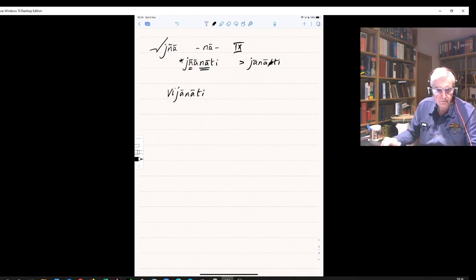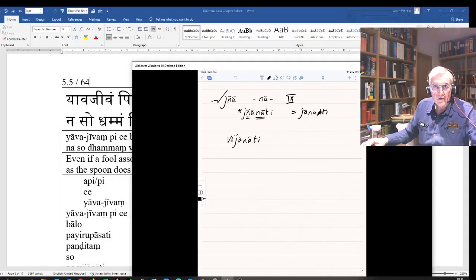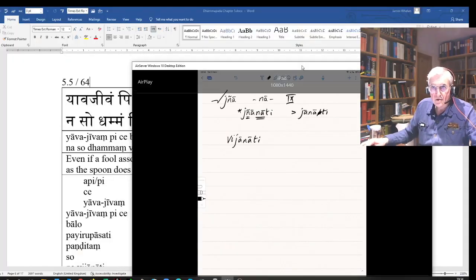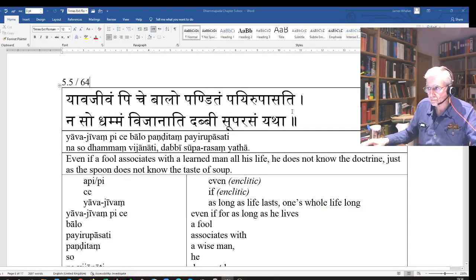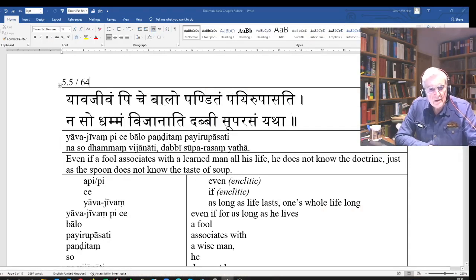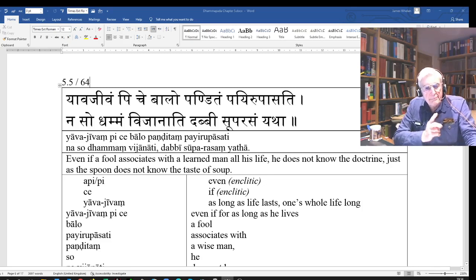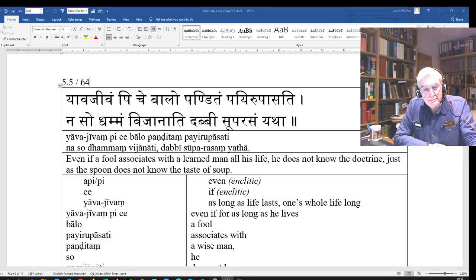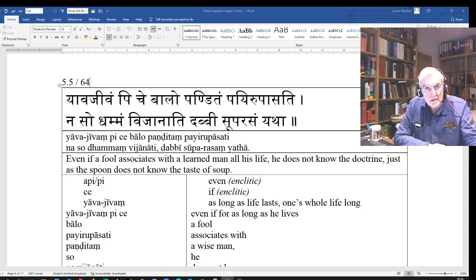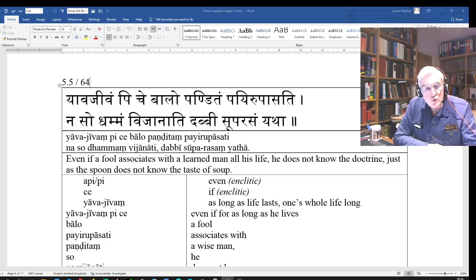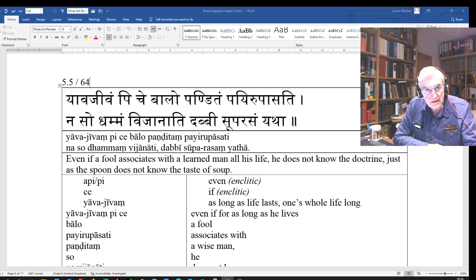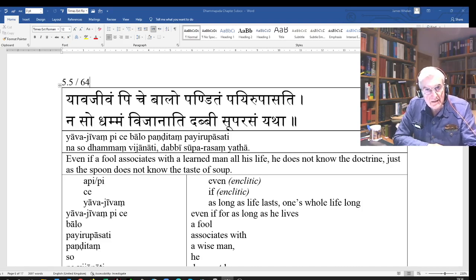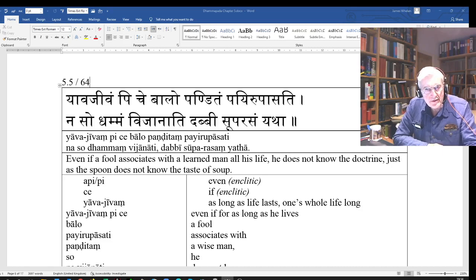So I will read this verse to you again to wind up. Yavajivam piche balo panditam payurupasati naso dhammantijanati dabbi suprasam yatha. That's all in this video.